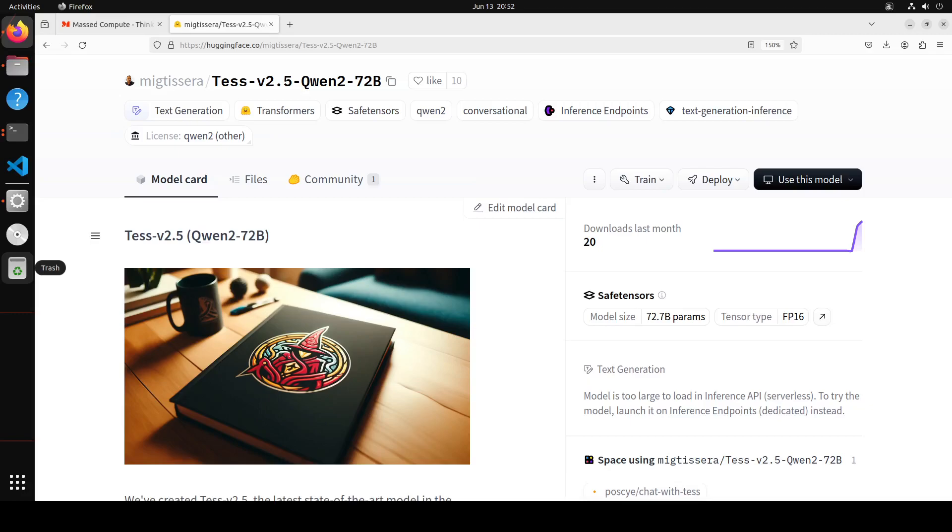Tess is short for Tessero, which is treasure in Italian. It's a flagship LLM series created by Miguel Tessera. Tess version 2.5 brings significant improvements in reasoning capabilities, coding capabilities, and mathematics. It is currently the number one ranked open weight model when evaluated on MMLU, which is the massive multitask language understanding benchmark.